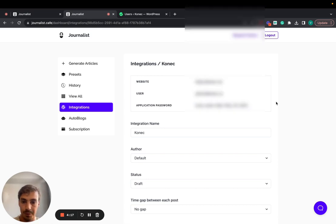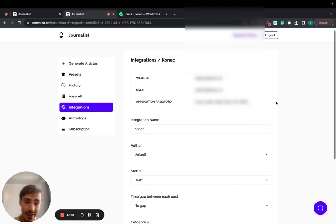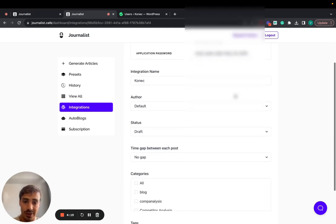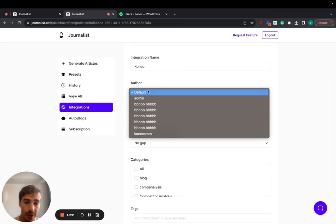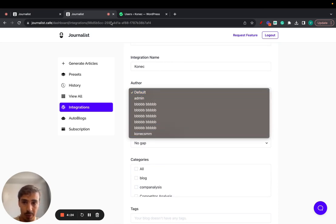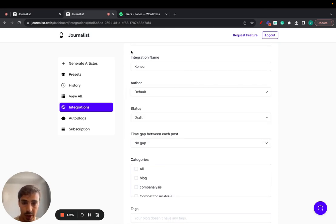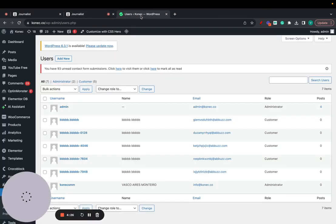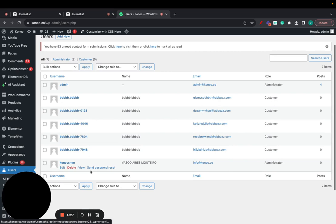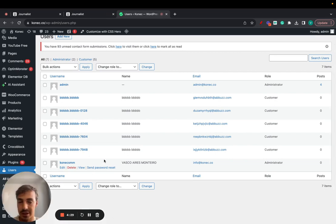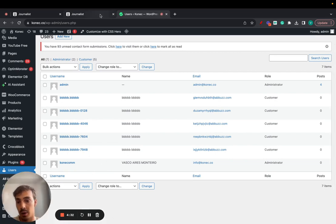Once it is set up, you can set up a name for the integration, whatever you want. The author - this is going to pull in from all your users down here. So when you write a blog post on WordPress it is posted by someone, and we are going to pull all the users right here that you have on your WordPress blog.